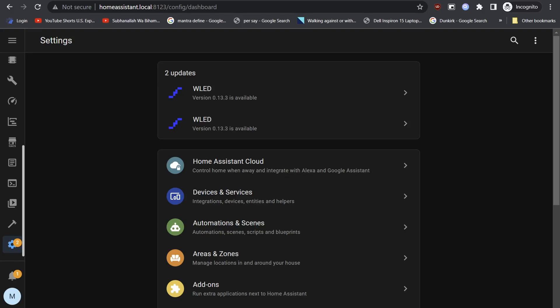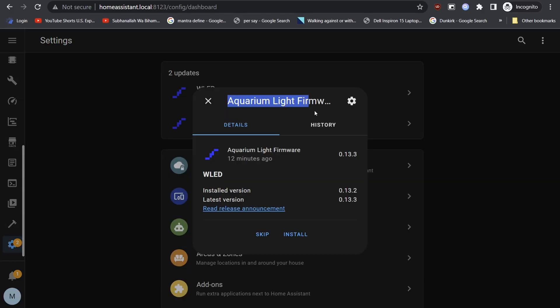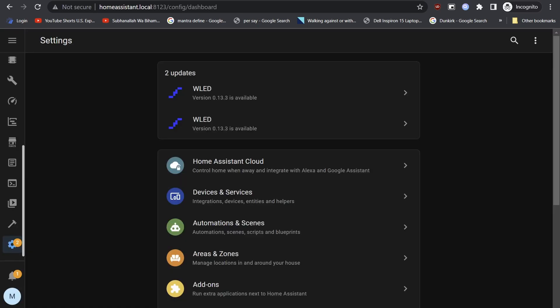Welcome to another WLED video. This video will learn how to update WLED using two different methods. Updates to WLED firmware are usually shown as updates in Home Assistant setting page.